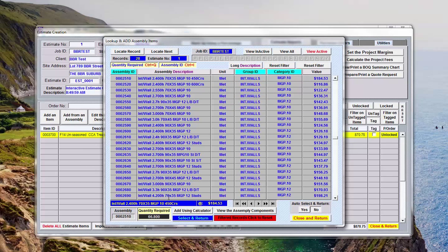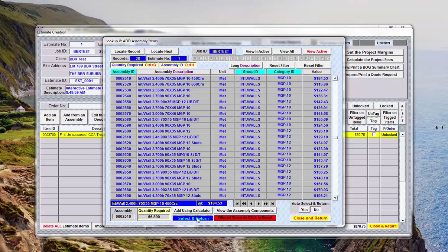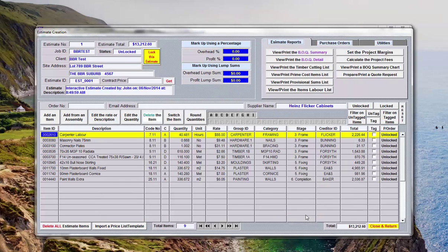What it does is it places it in the quantity calculator field down here. When you're adding assemblies you do need to click on select and return, so we'll say select and return and now if I close that down you'll see.